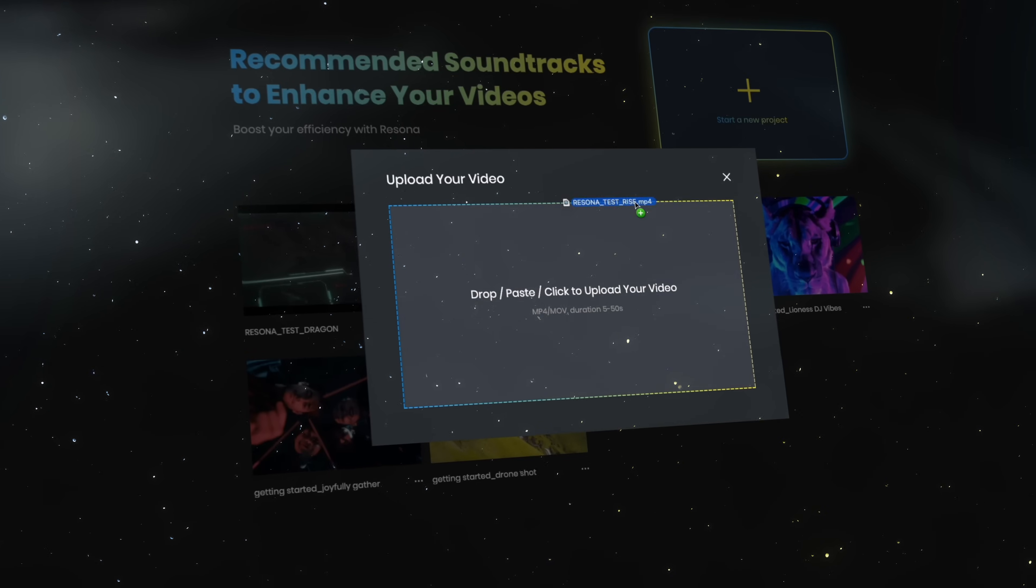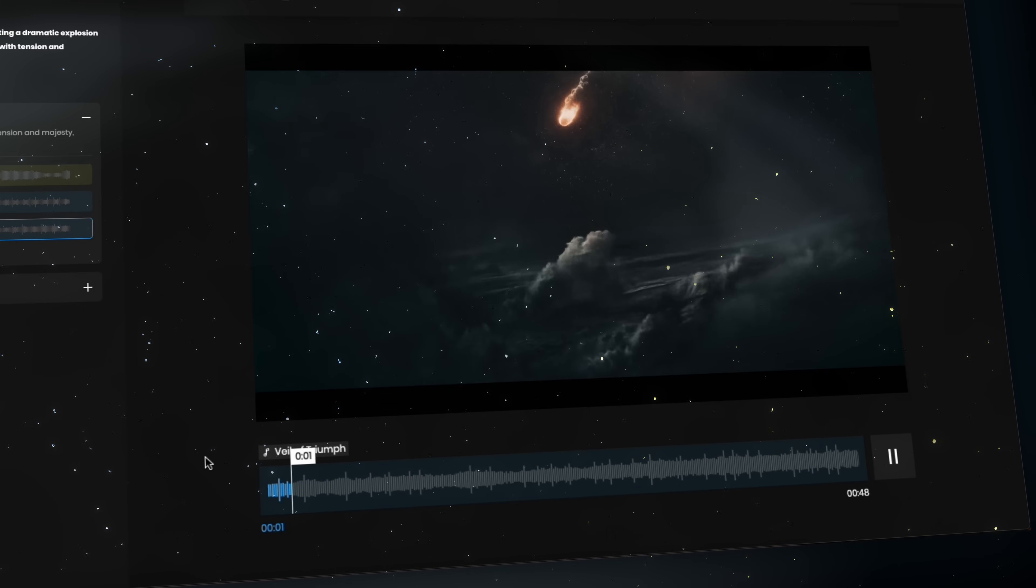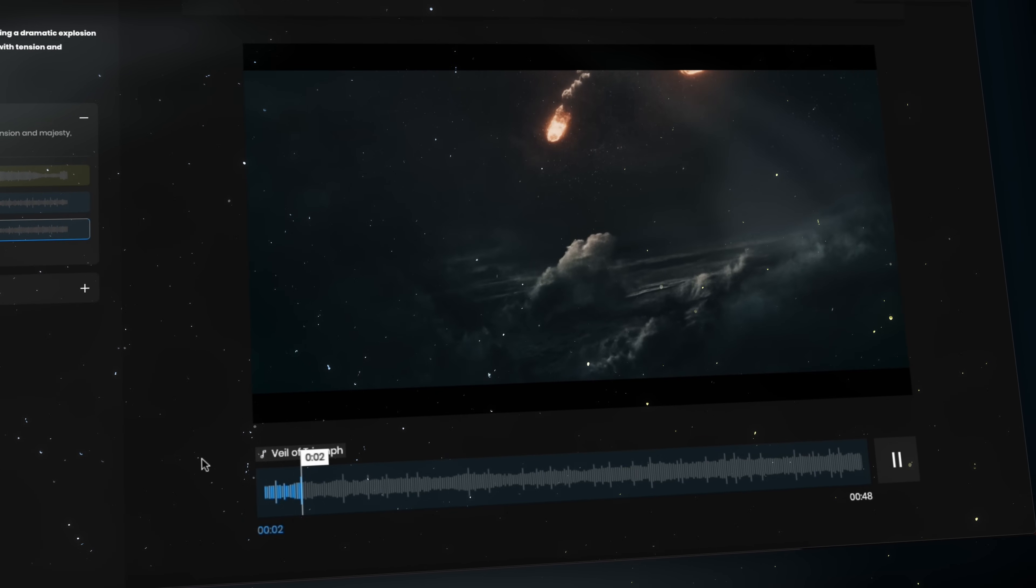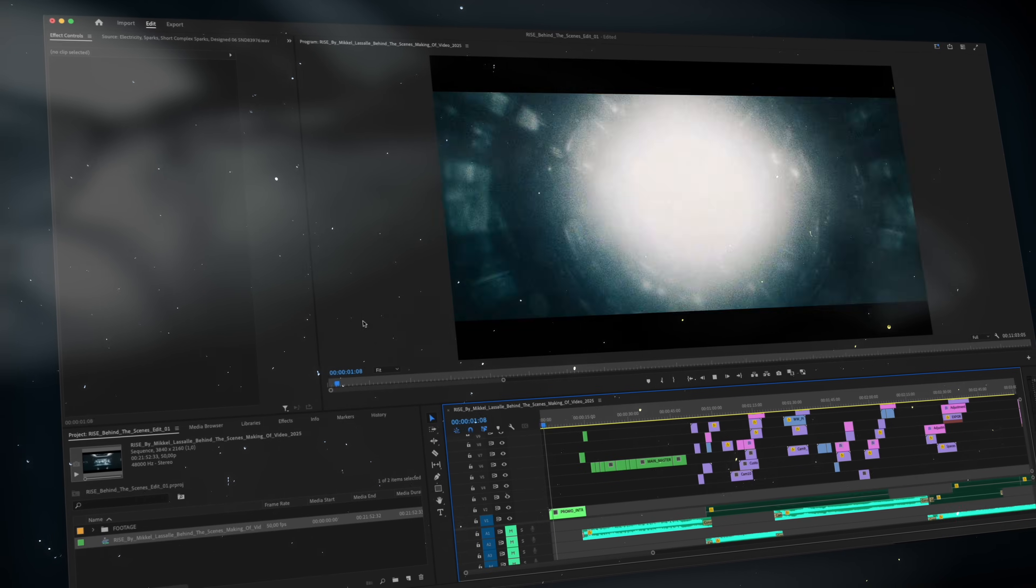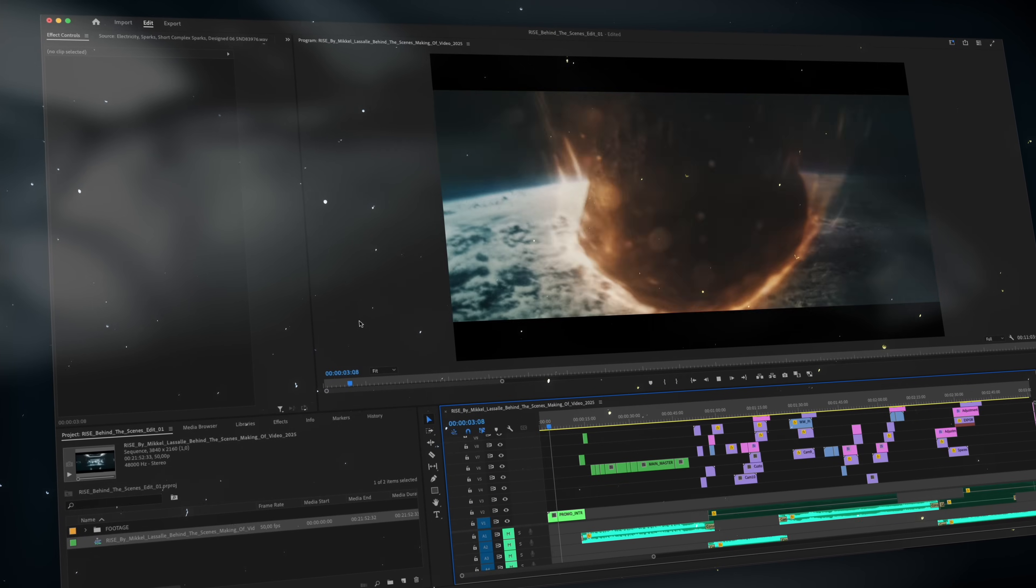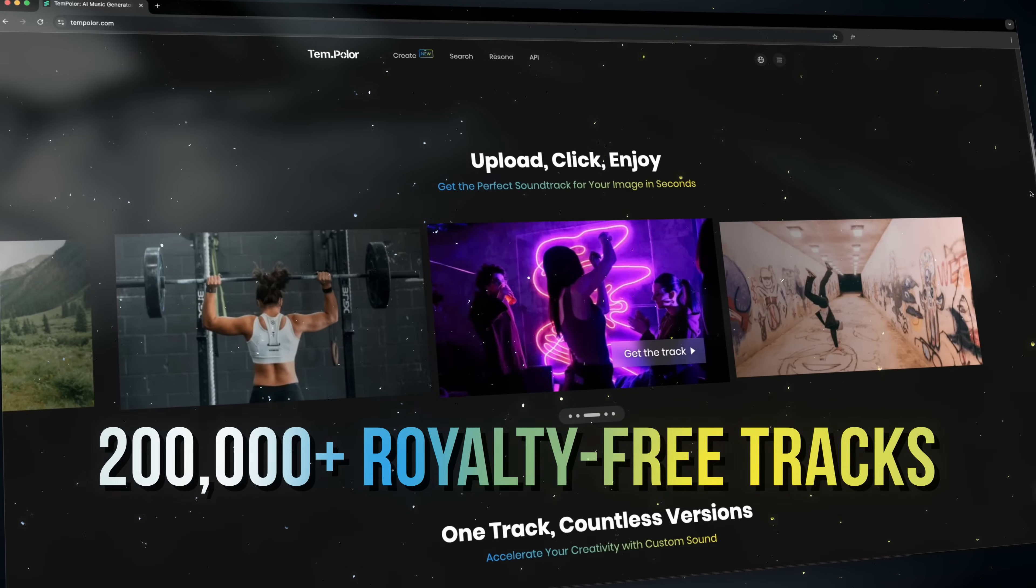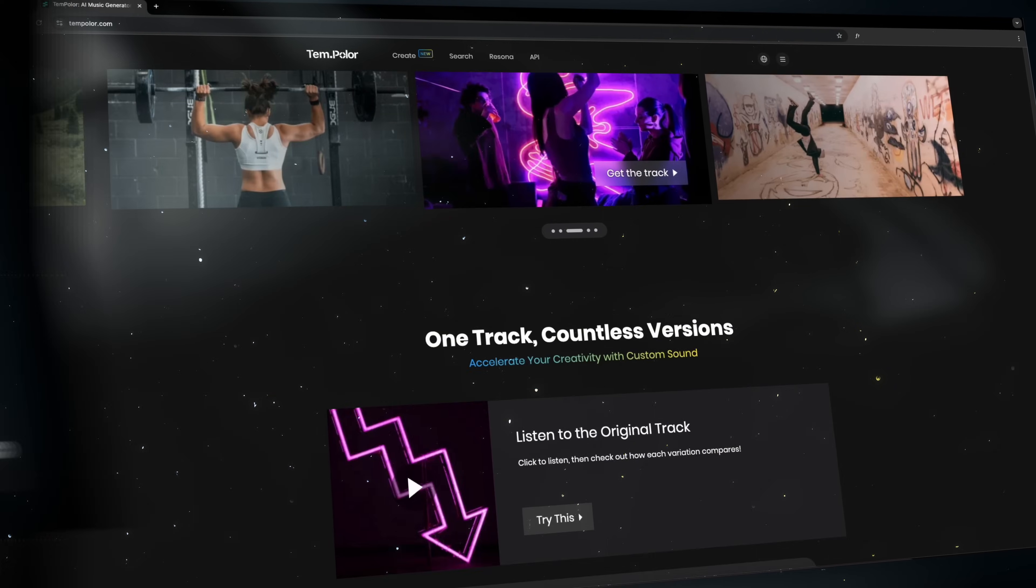So whether you're cutting a 30 second short or a 10 minute cinematic piece, you can get music that supports the story without compromising on quality or spending hours searching for the right soundtrack.